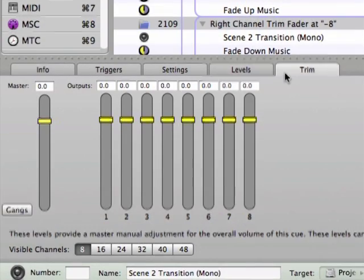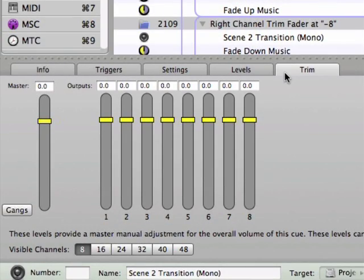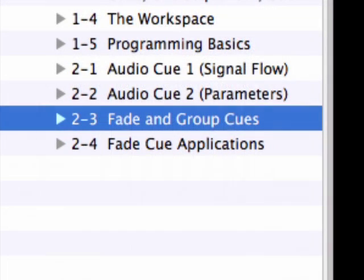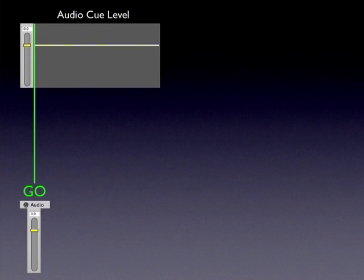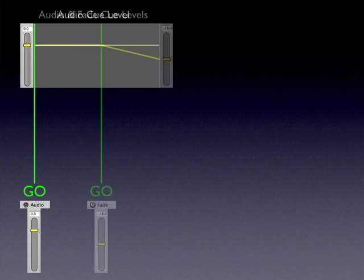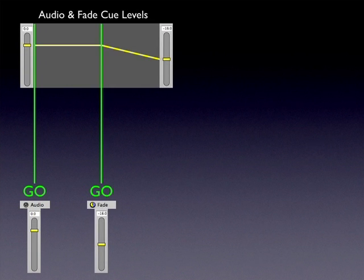Before we discuss the trim faders, we need to talk a bit more about levels in CueLab and how the volume of a cue can be changed over time within the cue list. An upcoming tutorial will be dealing with the fade cue in detail, but for now it's important to know that fade cues also have level faders that are used to change the initial level settings of an audio cue.